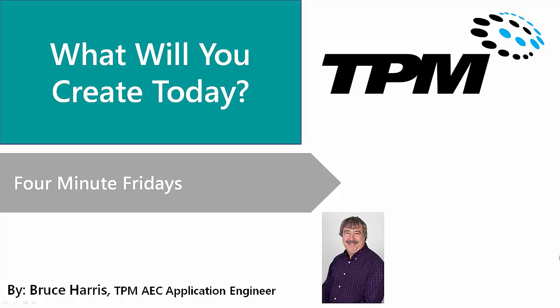This has been another presentation in the series of Four Minute Fridays from TPM. My name is Bruce Harris and I want to thank you for joining us and invite you to come back and watch again. Thank you.